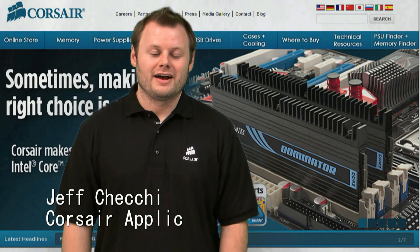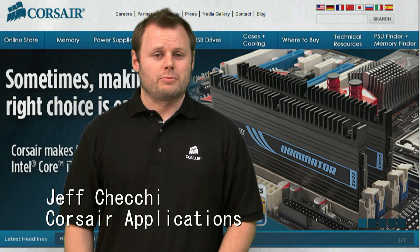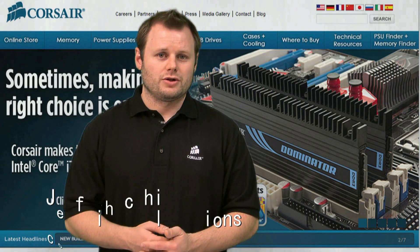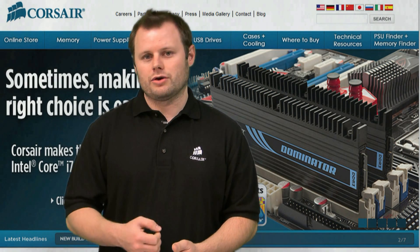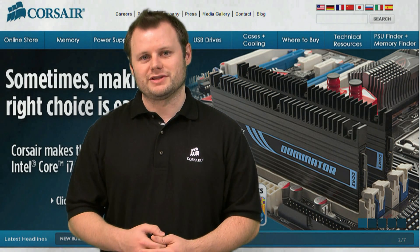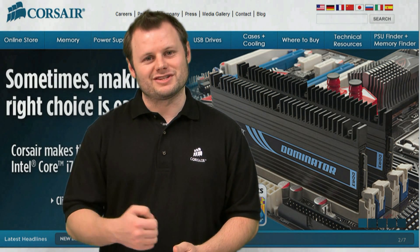Hi, Jeff here with Corsair. Today we're going to show you how to properly install some Dominator GT DDR3 memory modules. So let's get started.